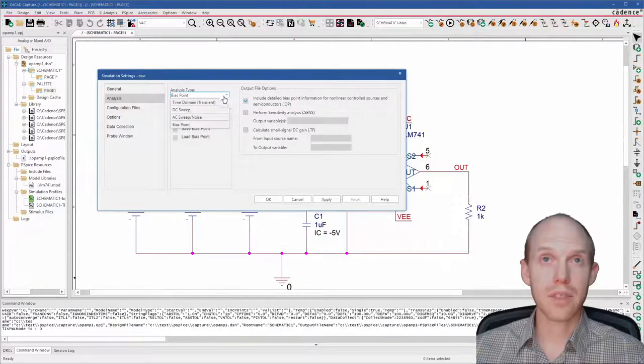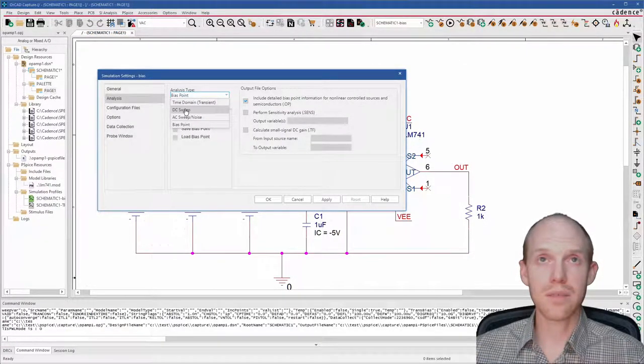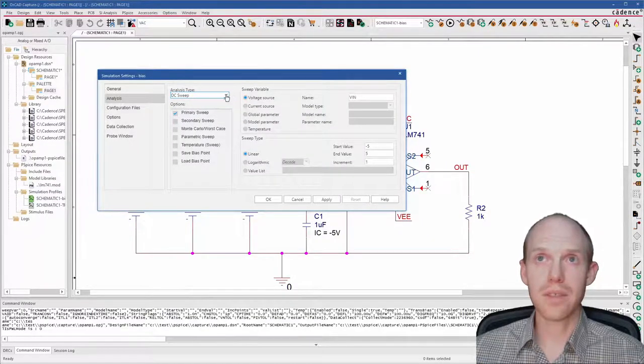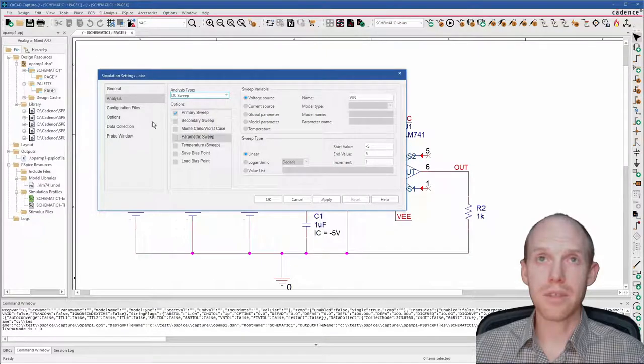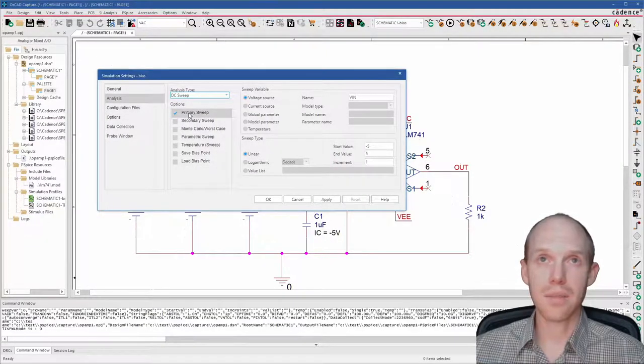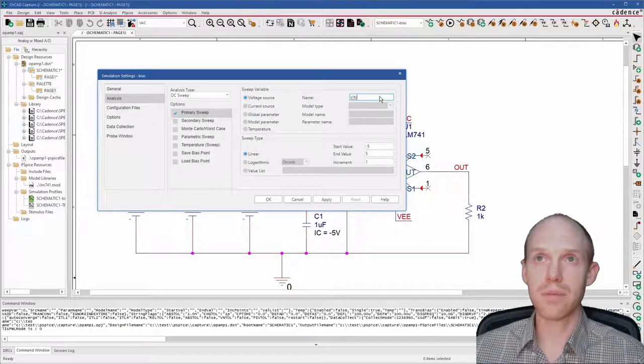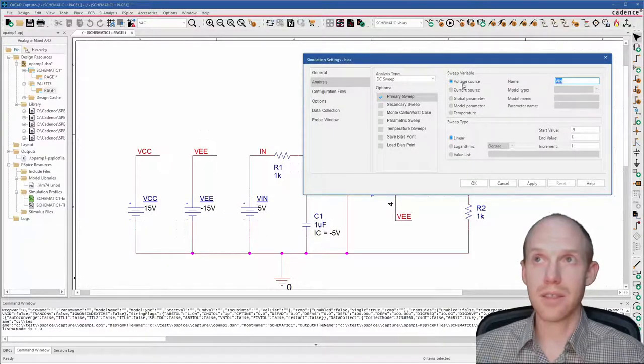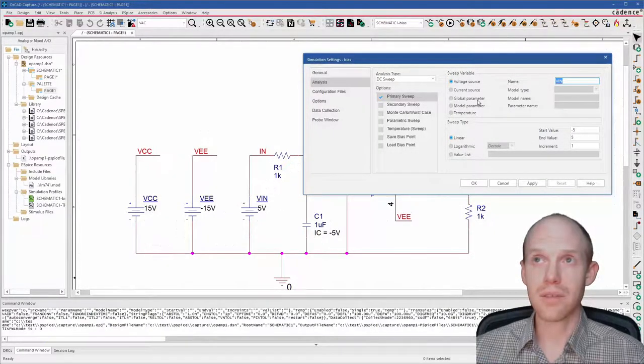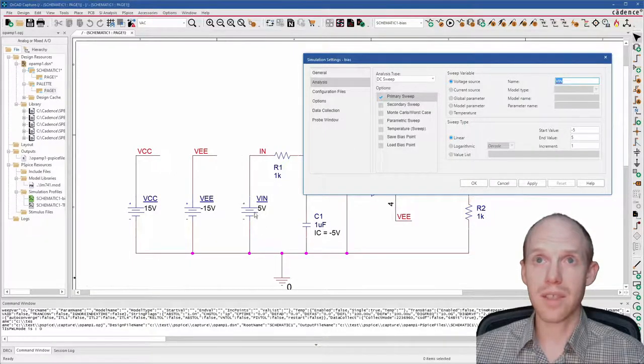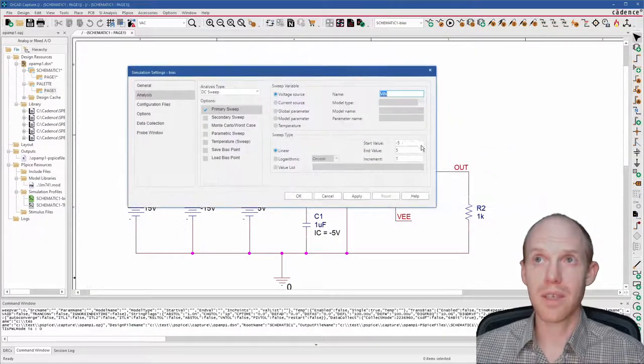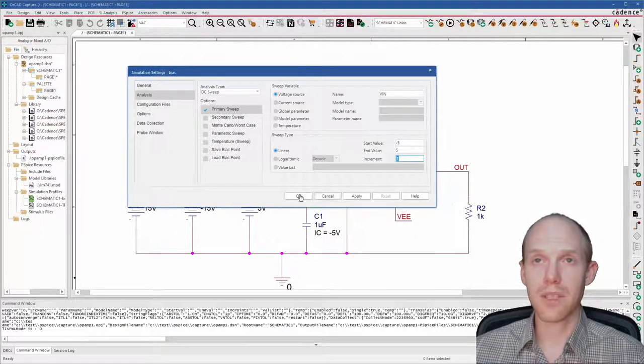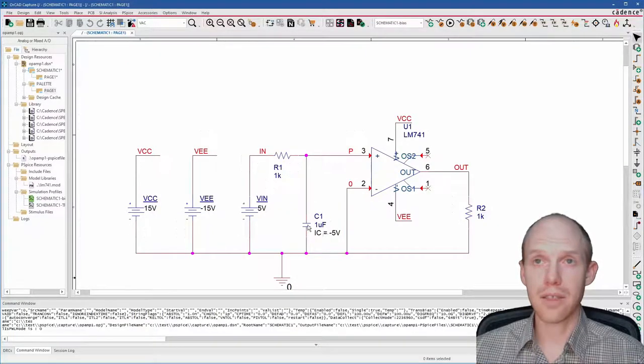And if we go back, we can check out the next type here is DC sweep. The DC sweep is basically the same thing, except you can run it multiple times. So the nice thing about this is not only do you have a primary sweep where you can give it a variable here, like VIN. So you can do a voltage source, current source, or like a global parameter.